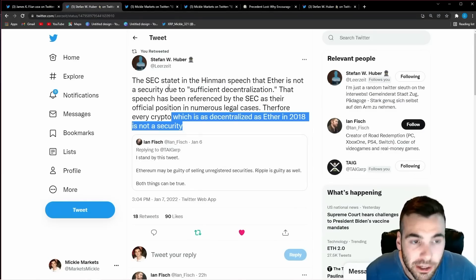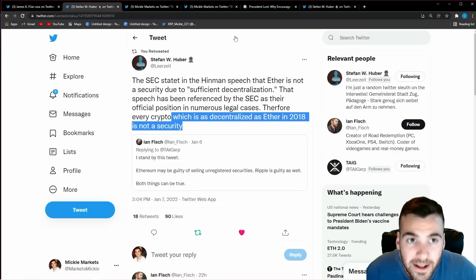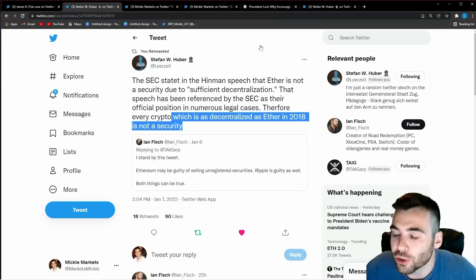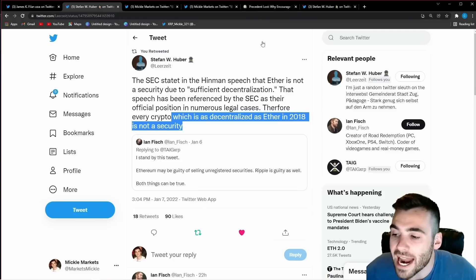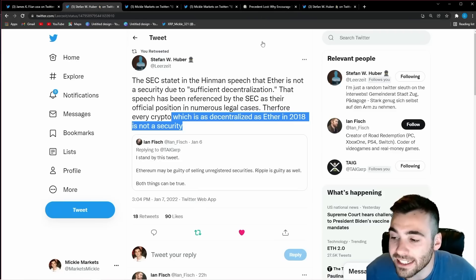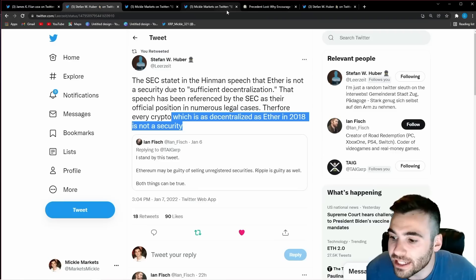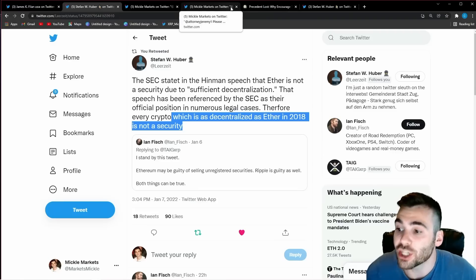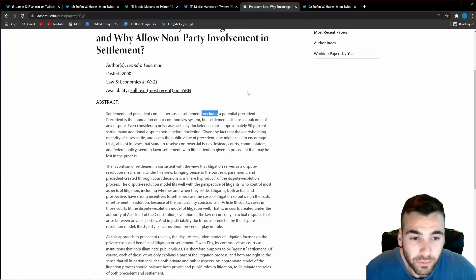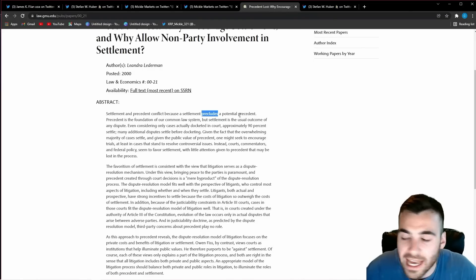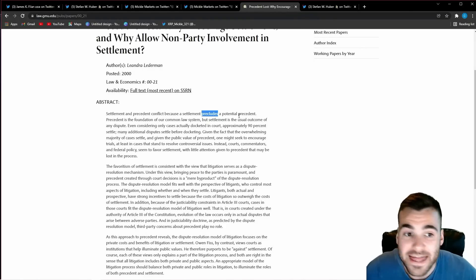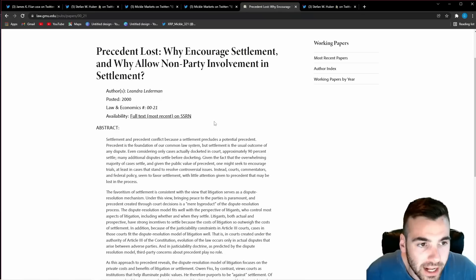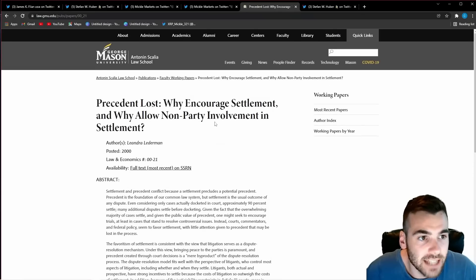if the fair notice defense goes forward and the SEC does not settle this case then every single project in a similar position to ripple in a similar position to ethereum like stephen hubert tweeted out in 2018 is going to be able to use this lawsuit as a playbook to get out of SEC litigation you can clearly see this would be a huge issue for the SEC